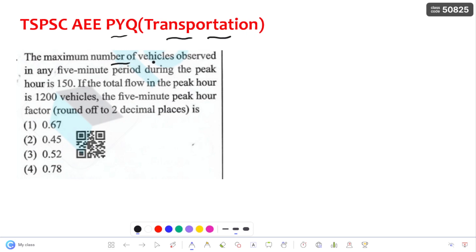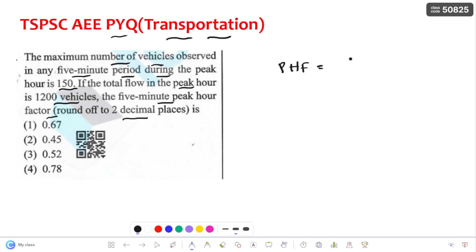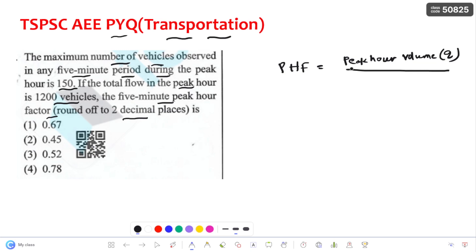Coming to the first question: the maximum number of vehicles observed in any 5-minute period during the peak hour is 150. If the total flow in the peak hour is 1200 vehicles, the 5-minute peak hour factor rounded up to 2 decimal places is to be found. The peak hour factor is equal to Q divided by 12 into Q5, where Q5 is the peak 5-minute flow.